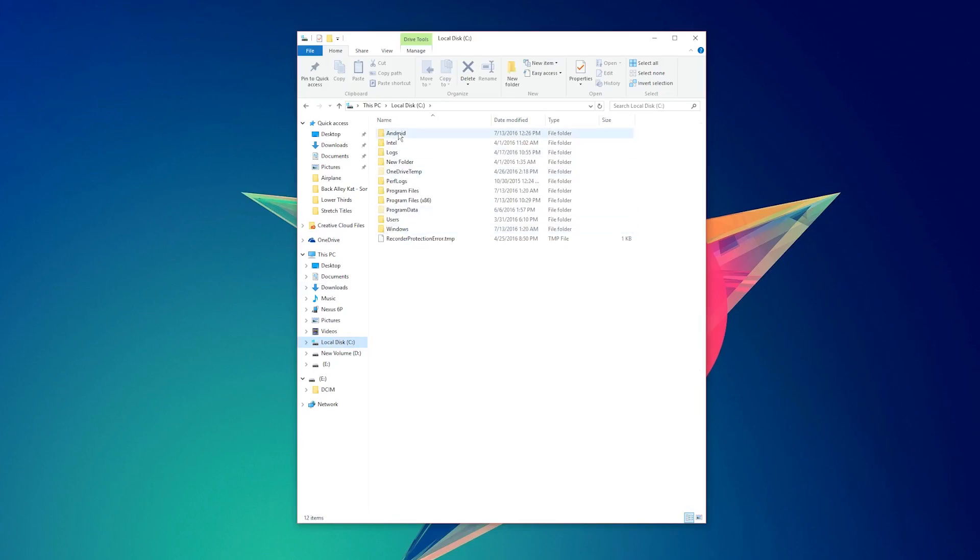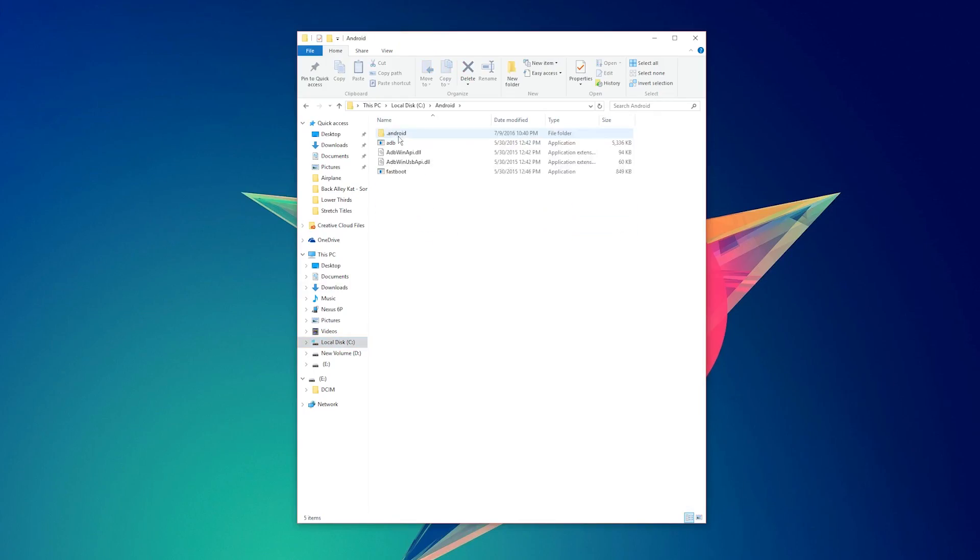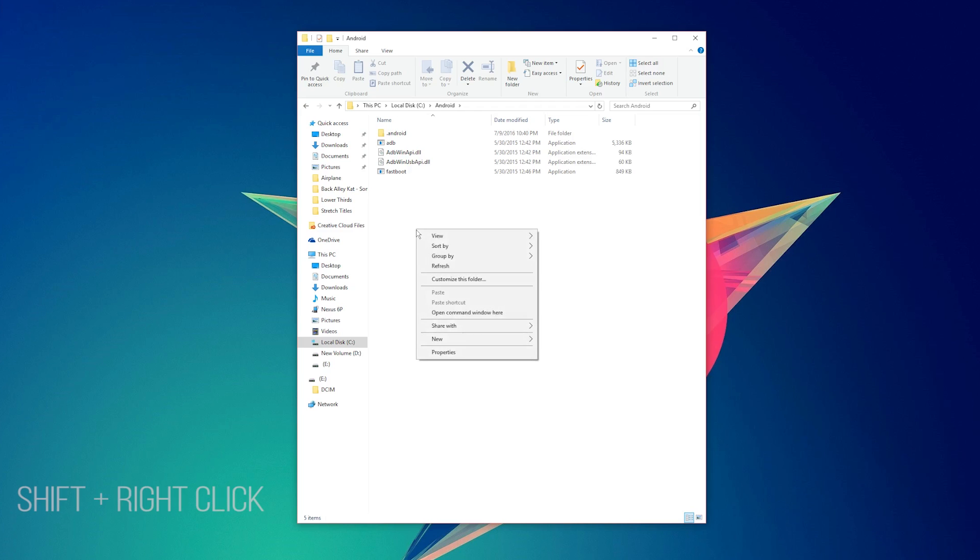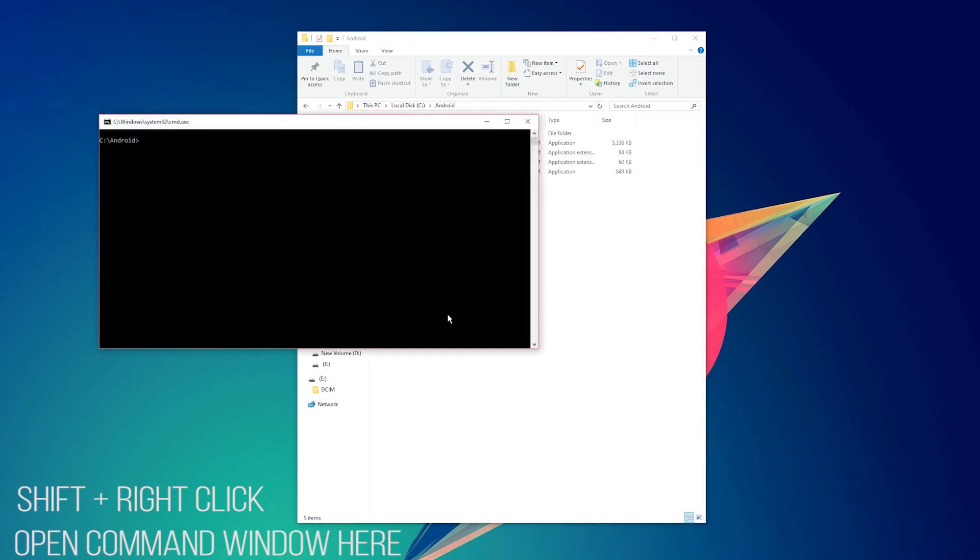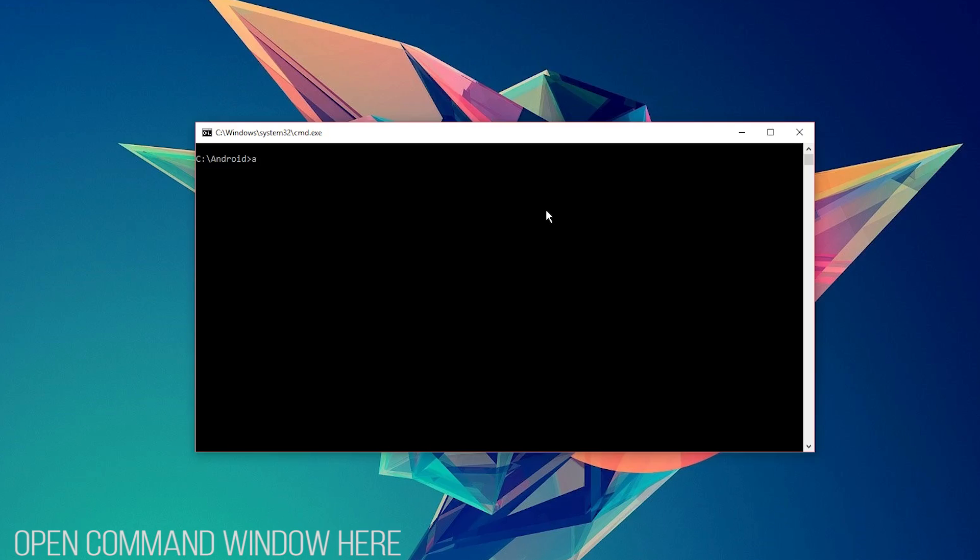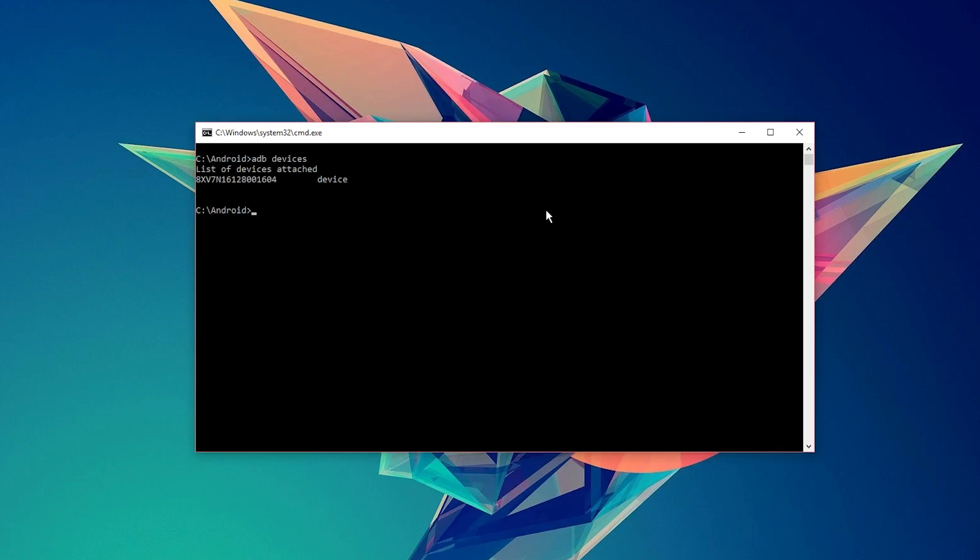Next, navigate to your ADB folder. Within this folder, hold down the Shift key and right-click anywhere to open up a menu. Click on open command window here. Within the command window, type in ADB devices to make sure that ADB can communicate with your phone.